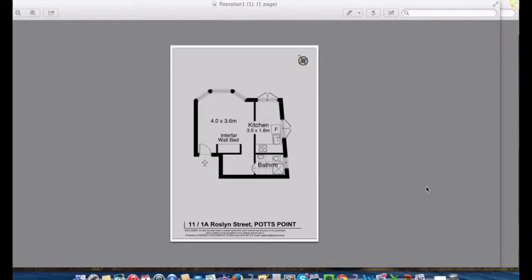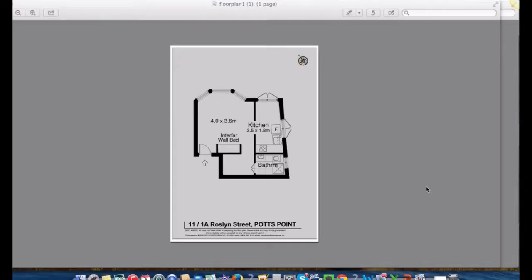So often when I'm planning out a renovation, I'll take the floor plan from the real estate agent's marketing material and use that as the base, as a canvas for planning out a reno. But often it just ends up a mess.